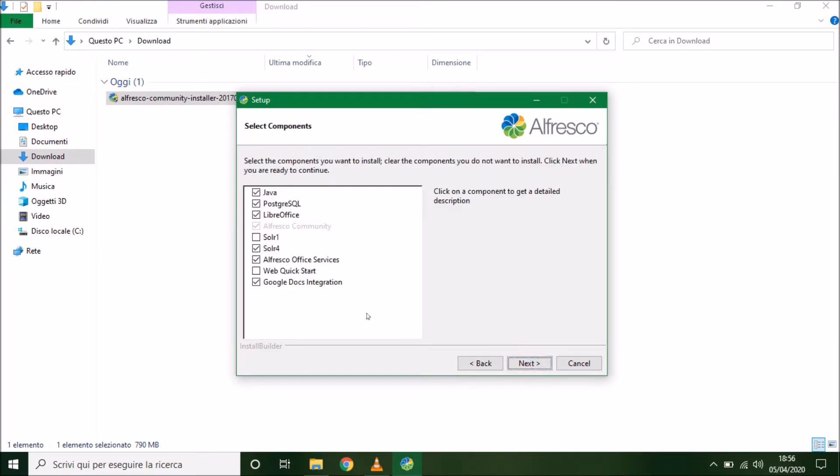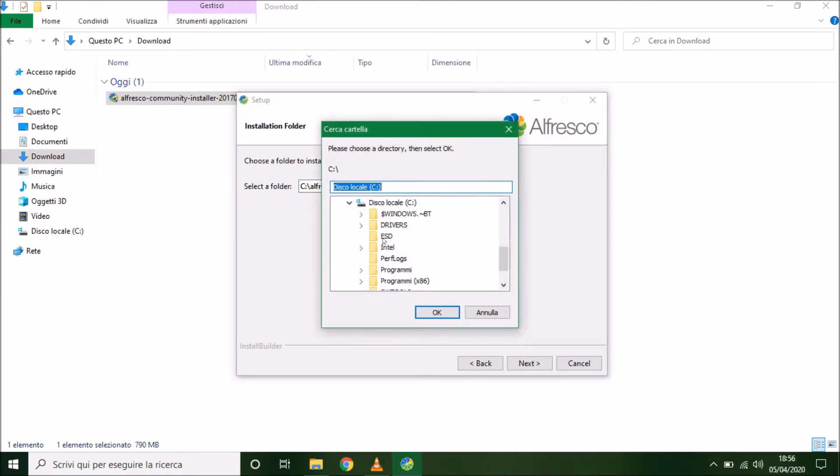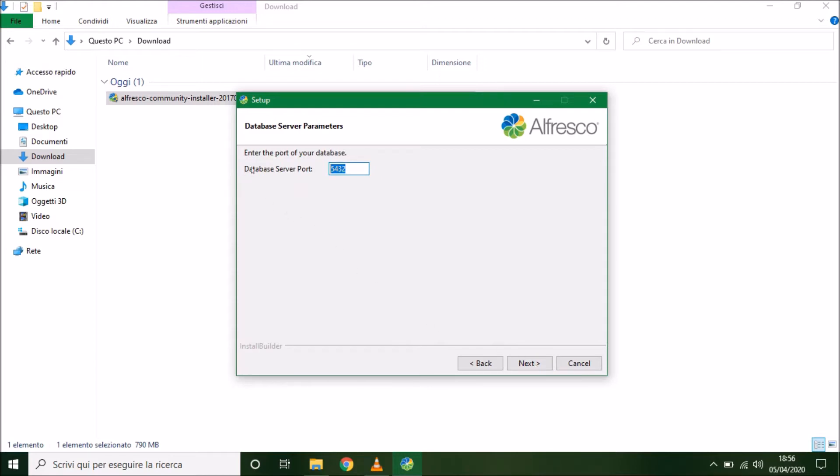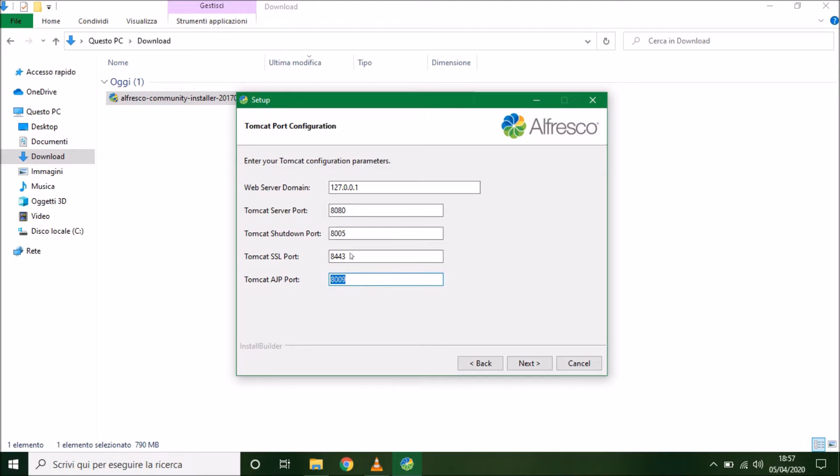Now we have to install the selected components. This is the installation path. This is the default database server port for PostgreSQL. Now we have to choose our web server domain. Tomcat server port, Tomcat shutdown port, the SSL port, and the AJP port. So I used the default ports, but we can change.